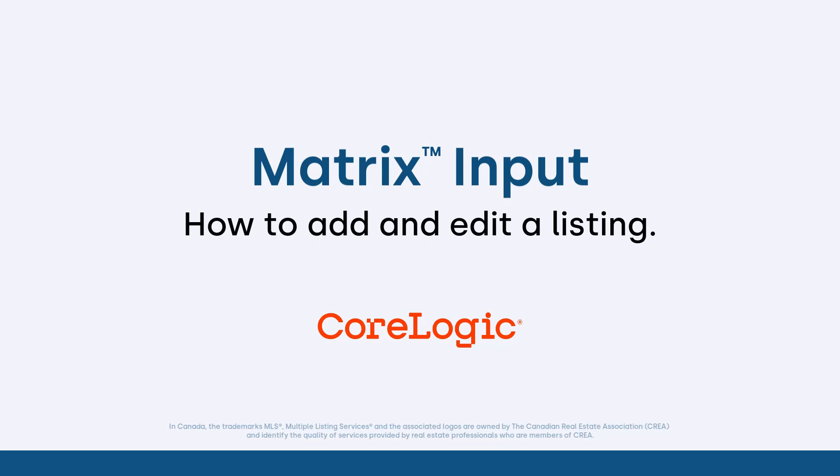Hi everybody, my name is Dave Marsh. I'd like to welcome you to this Matrix input tutorial and today we're going to take a look at how to add and edit a listing in Matrix.